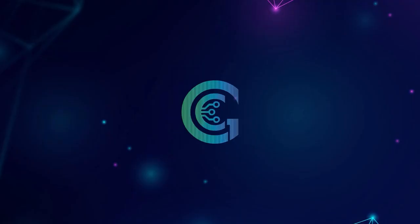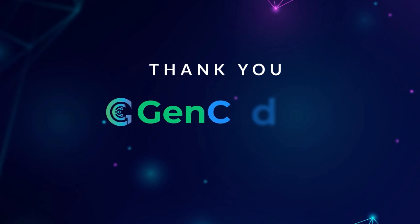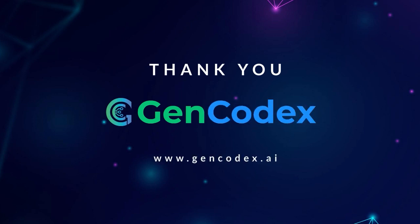Thank you for watching the GenCodex grid demonstration. Ready to elevate your workflow? Visit our website and unlock your potential with GenCodex today.